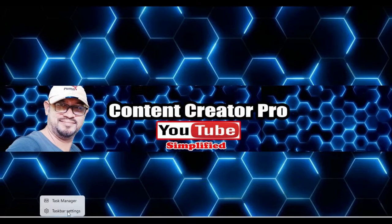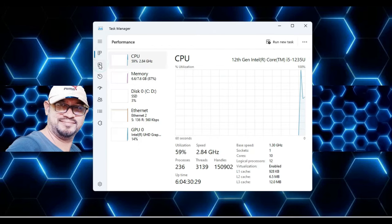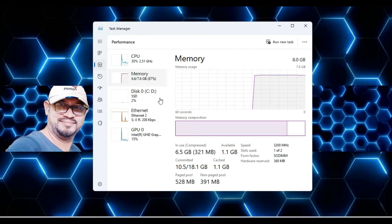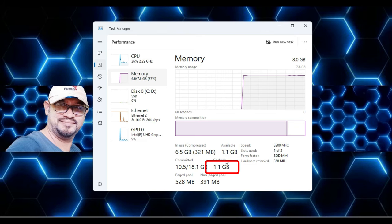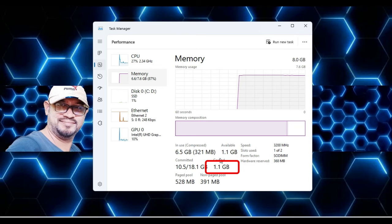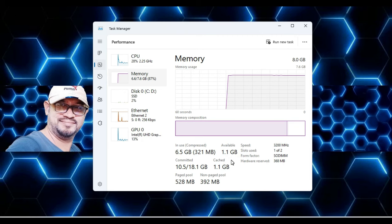Let me open my task manager, and if I go to the performance section, you can see that around 1.1 gigabytes is the cache memory on my computer. This is a lot of space that has been occupied, and if I want to free it out, there is a very simple method.